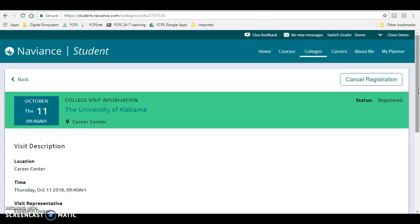If you have any questions, please come to the Career Center and see me, and have a great day.